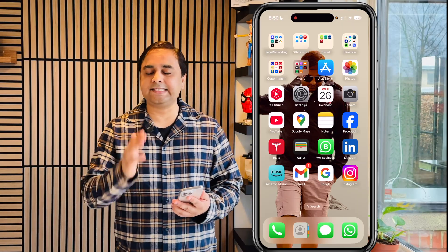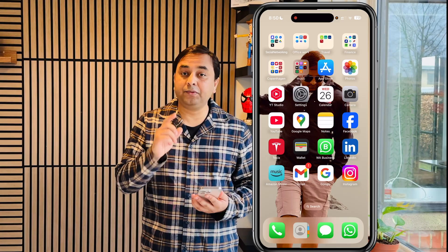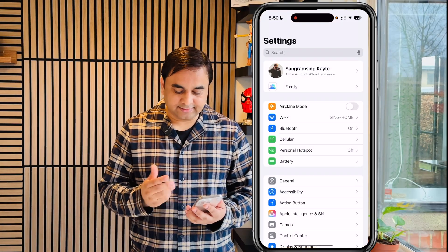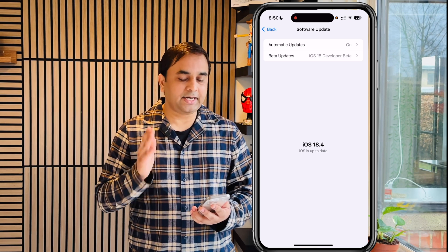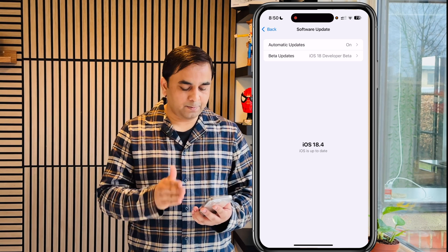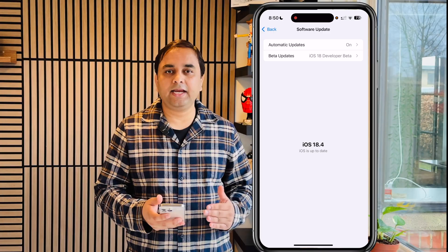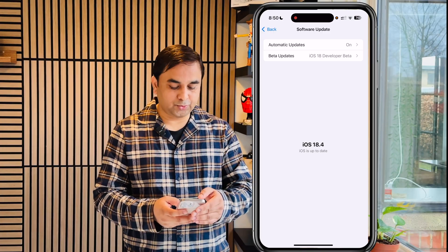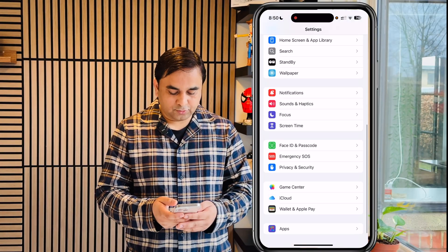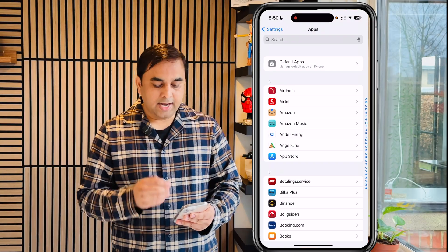For this demonstration, you can very easily see the changes on screen and apply the same changes yourself. First of all, you need to go to Settings, then General, then Software Update. It is required to update to at least iOS 18. Currently I have iOS 18.4 — you should update accordingly.